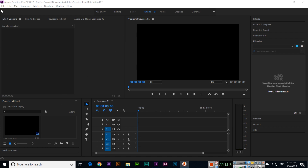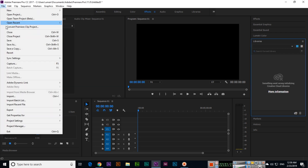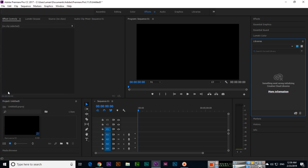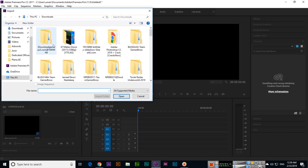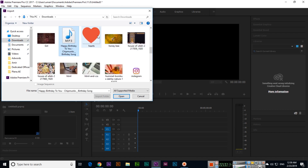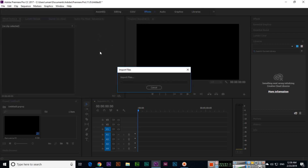Now we will go to File and Import. I will import something — like this one.